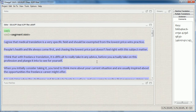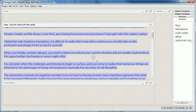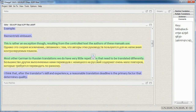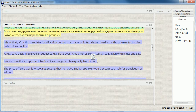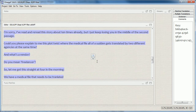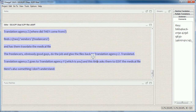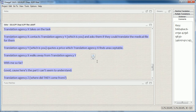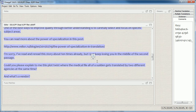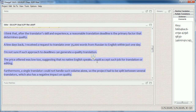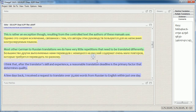Let's reopen the project. As you can see, all the segments that need translation display in OmegaT correctly, including the two pre-translated segments that display with their translation.